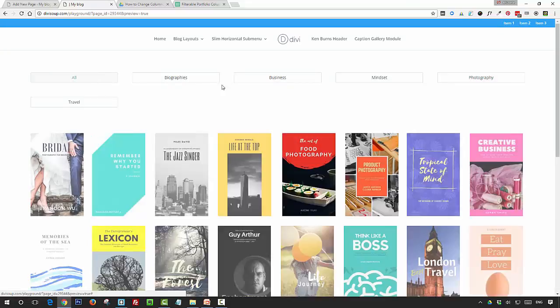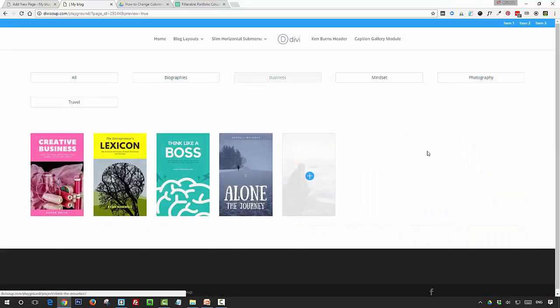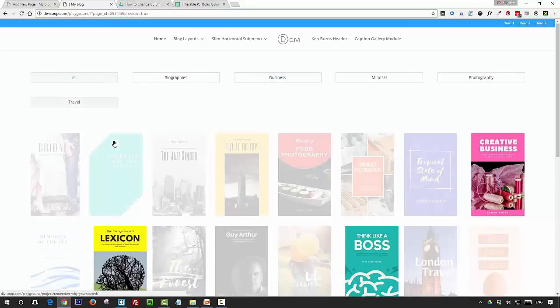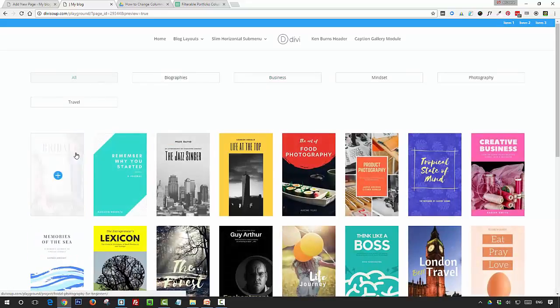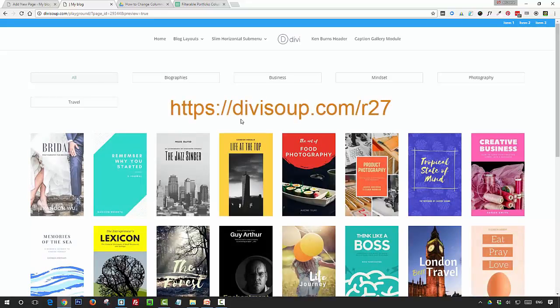And I've only got five items in each category, so it's not going all the way across, but it will do if you've got more items. So that's it, I hope you enjoyed this recipe. You can get all of the CSS plus download the Google spreadsheet calculator at divisoup.com/r27, and you can also sign up for my newsletter to get all my latest Divi content straight to your inbox. Thanks for watching.